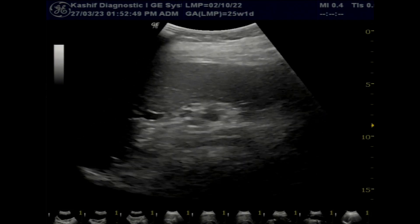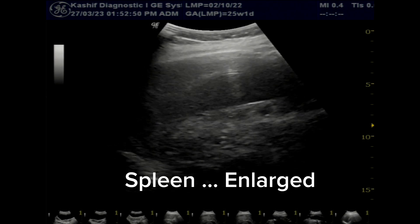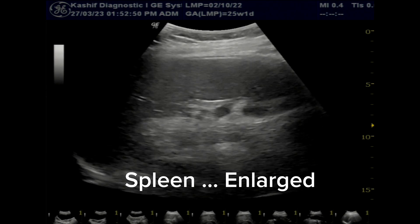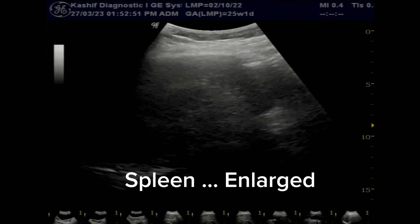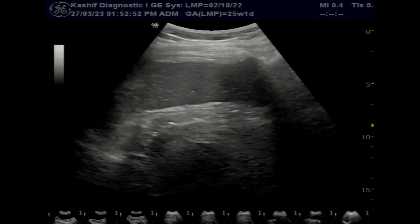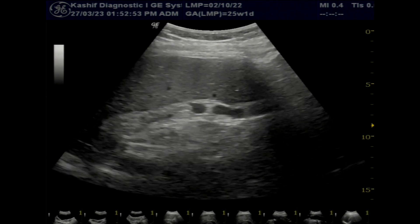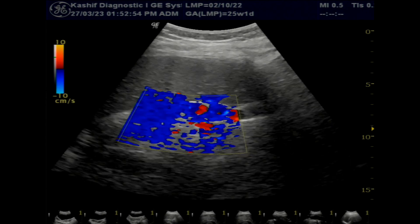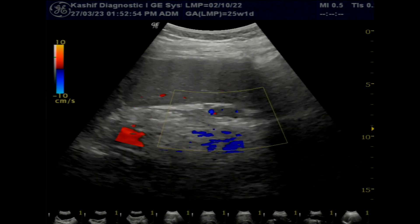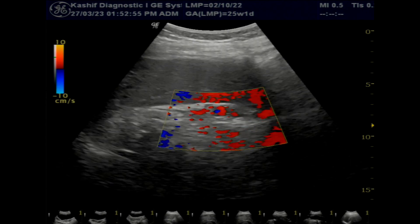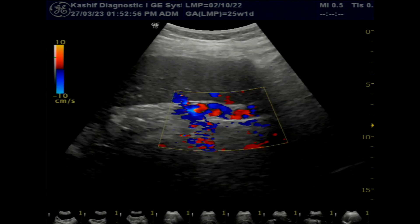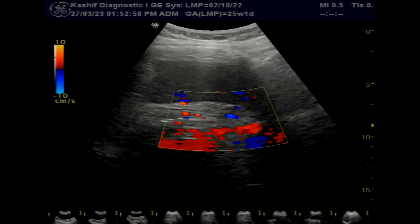The spleen is grossly enlarged at 16.6 centimeters. Note perisplenic collaterals, which are also a sign of portal hypertension.